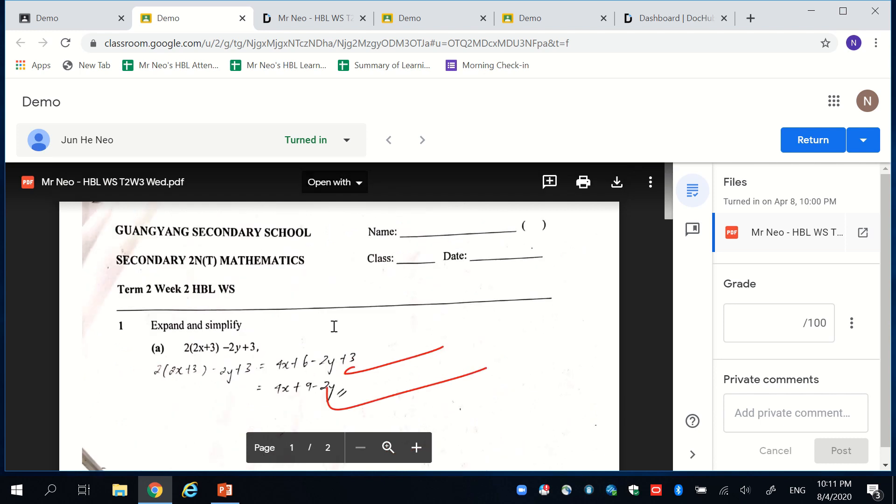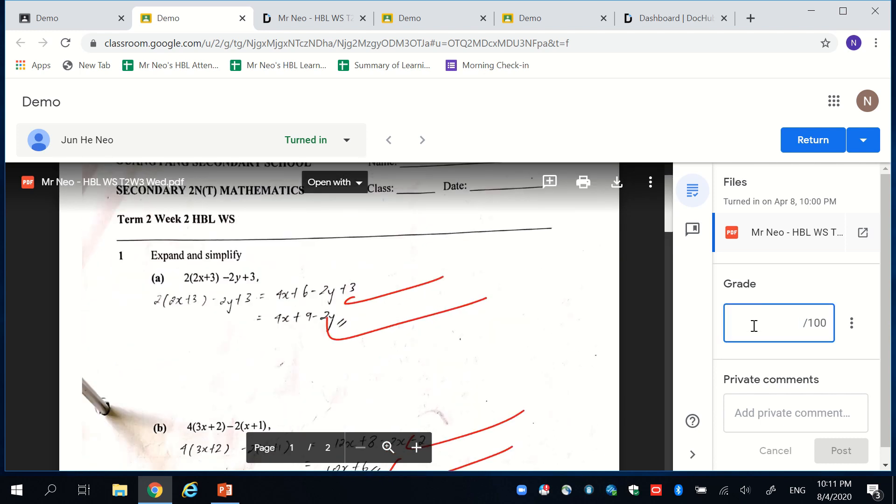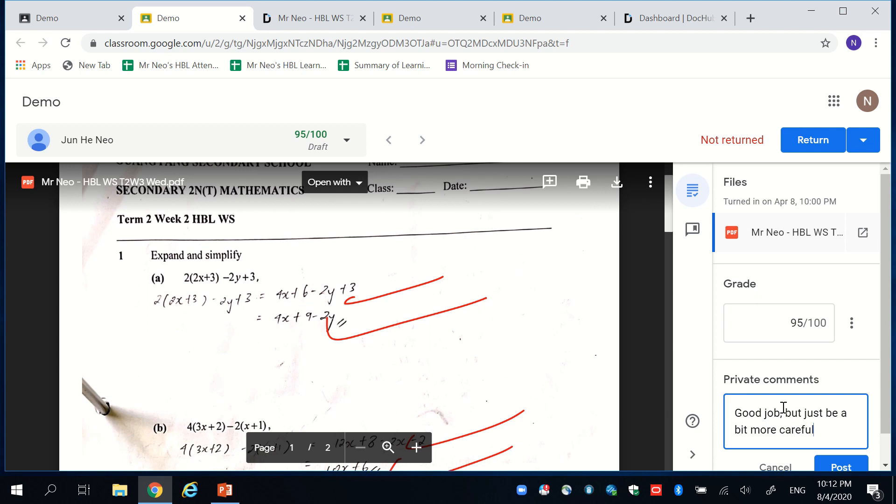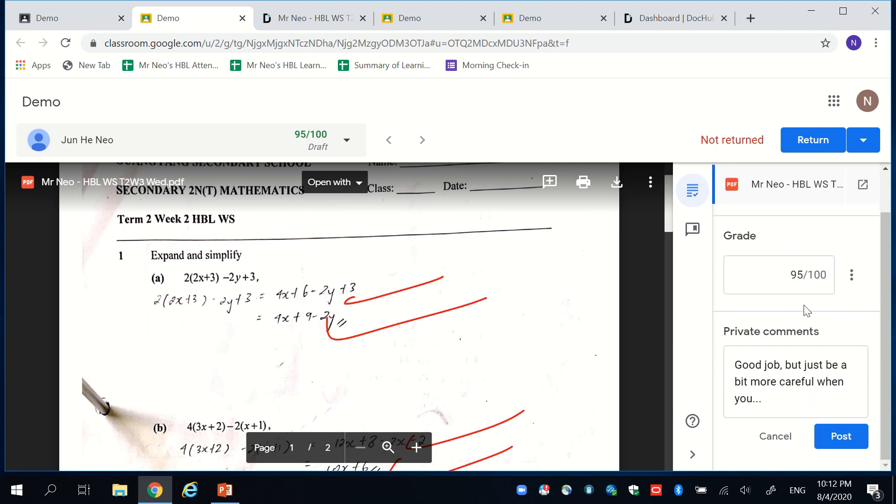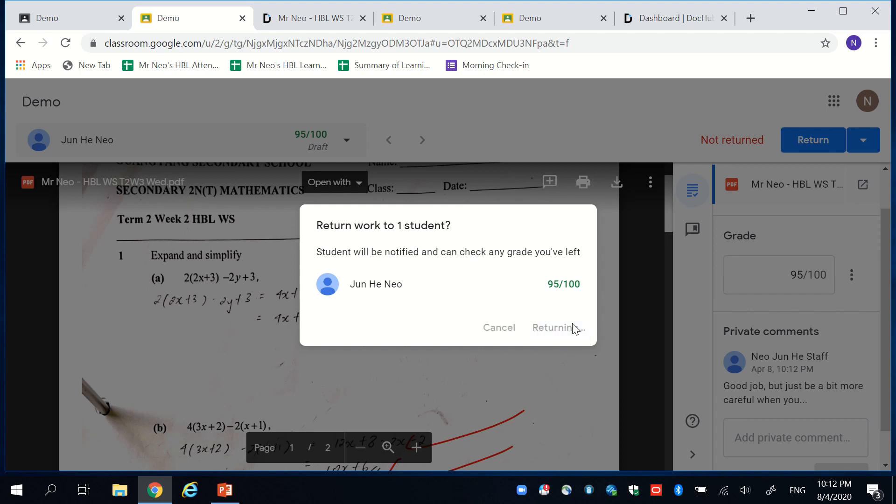And similarly to just now, just key in the marks for the student and you can, in fact, add private comments. As always, you can remember to post the comment and return the work to the student where they will see the grade and the feedback you have on it.